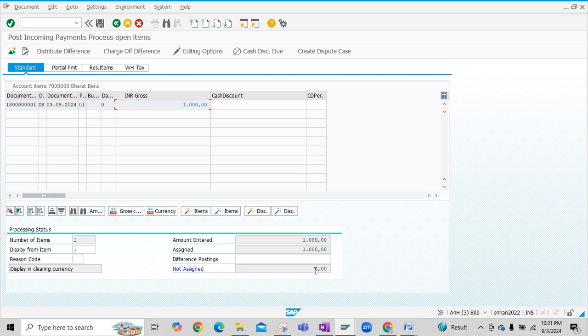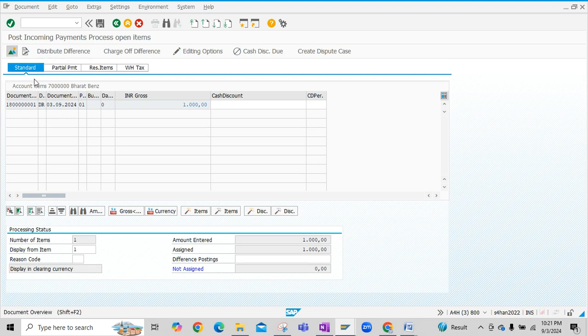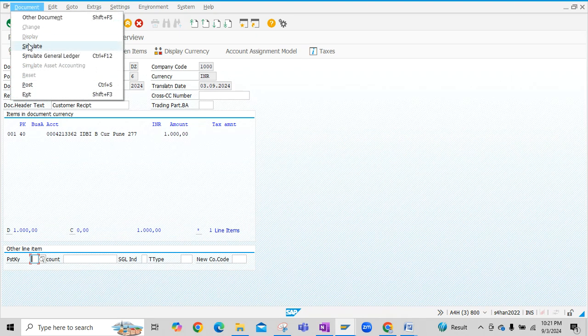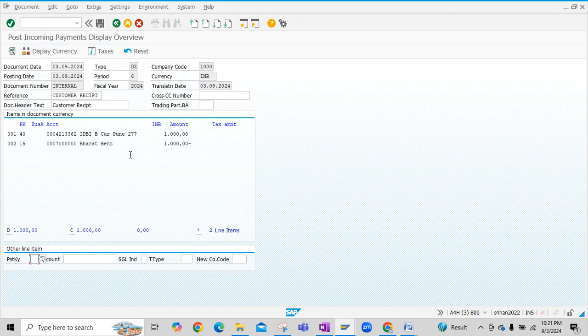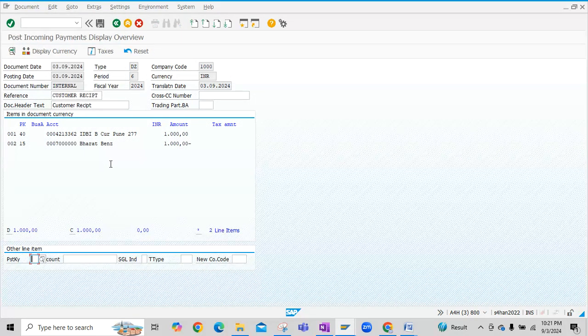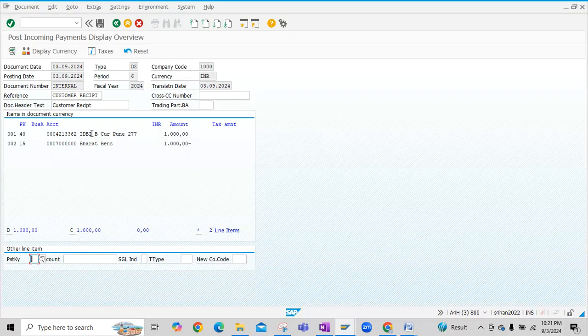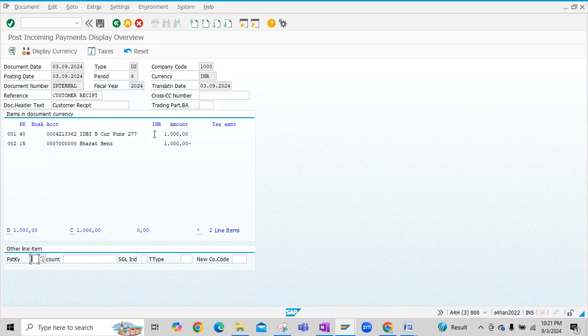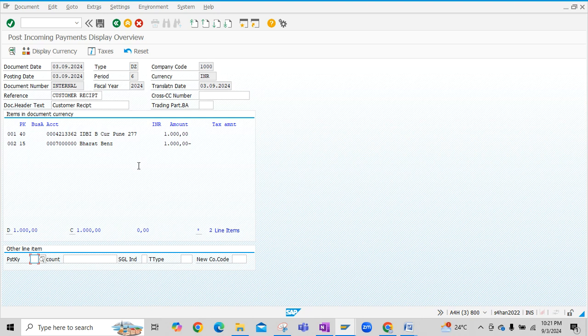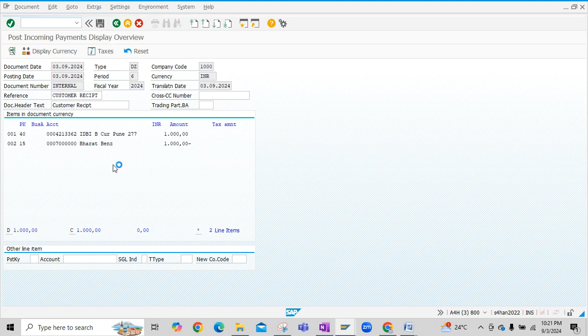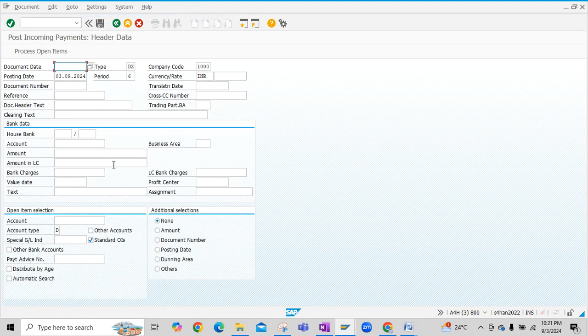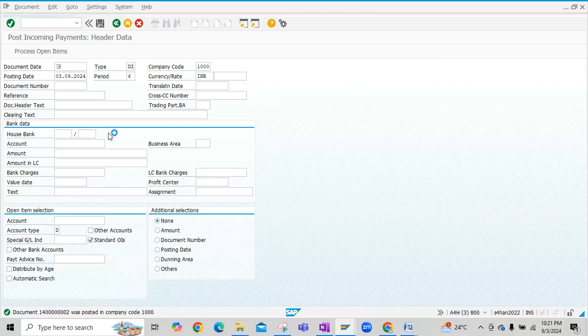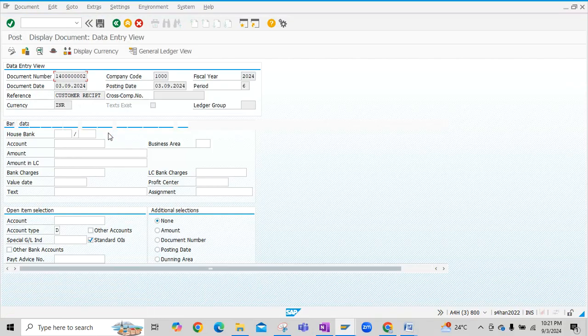Now you can see there is no difference in posting here, it's not ascending zero. Now click on document overview. Then click on document simulate. Now you see here bank account is debited and customer account is credited. Bank account is debited because we have received money from customer. Now click on post button.